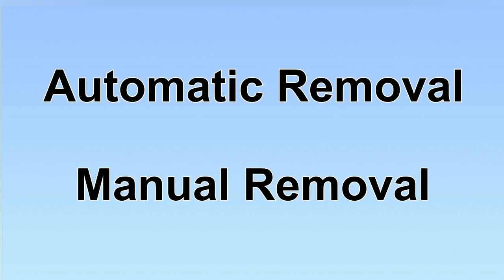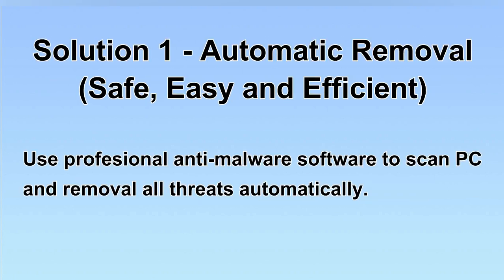We have two solutions to remove the virus: automatic removal and manual removal. I will show you automatic removal first. We will use a professional anti-malware software to scan PC and then remove all the virus and malware detected. Let's begin.